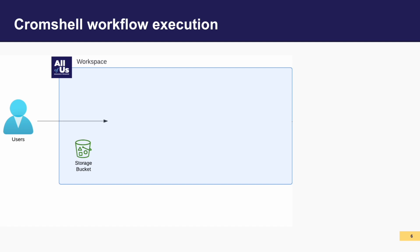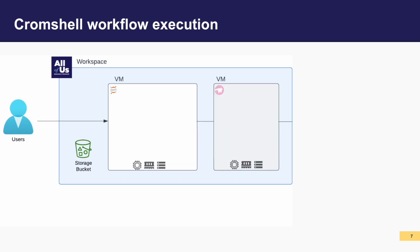Let's break down how to run your workflow using Cromshell. If you want to run a WDL workflow, you'll start with a workspace. The workspace has an assigned storage bucket, called the workspace storage, which will be used later to store our results. Within the workspace, you will utilize the side panel to create two distinct cloud environments, or virtual machines.